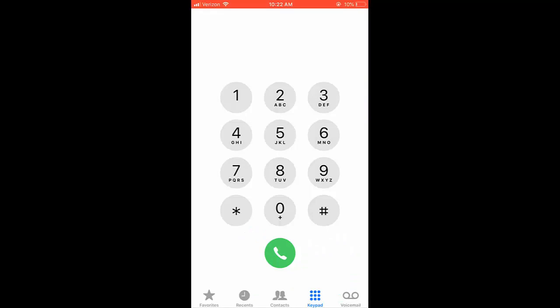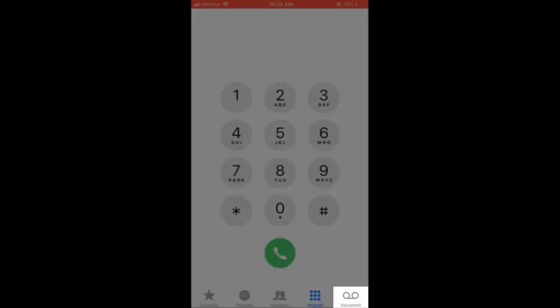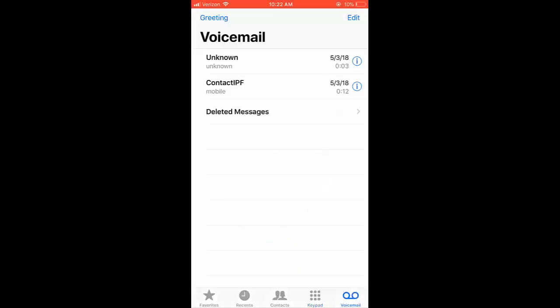Lastly, along the bottom of the screen is the option to access your visual voicemail. For a more detailed understanding of visual voicemail, please refer to our informative voicemail video.